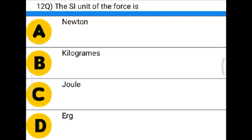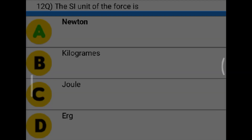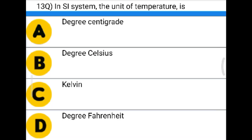Next question: The SI unit of force is — option A: Newton, option B: kilogram, option C: joule, option D: energy (E of G). The correct answer is option A: Newton.